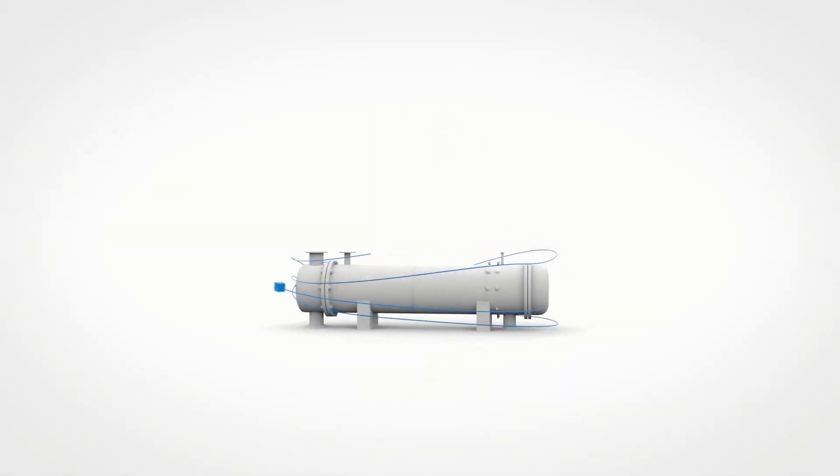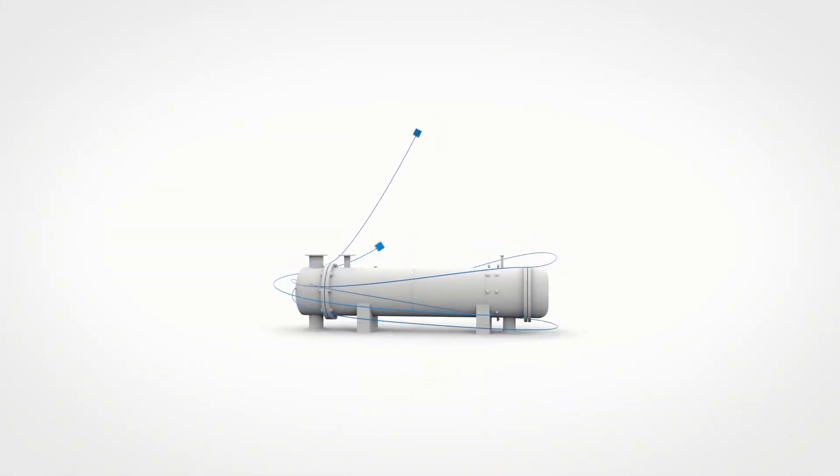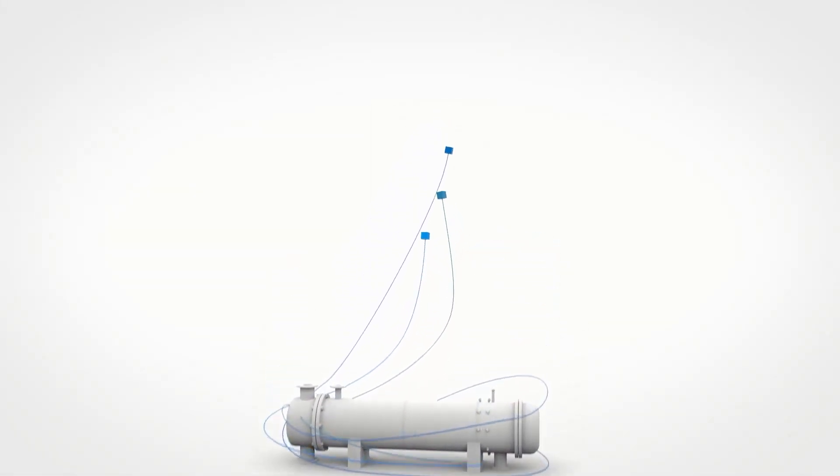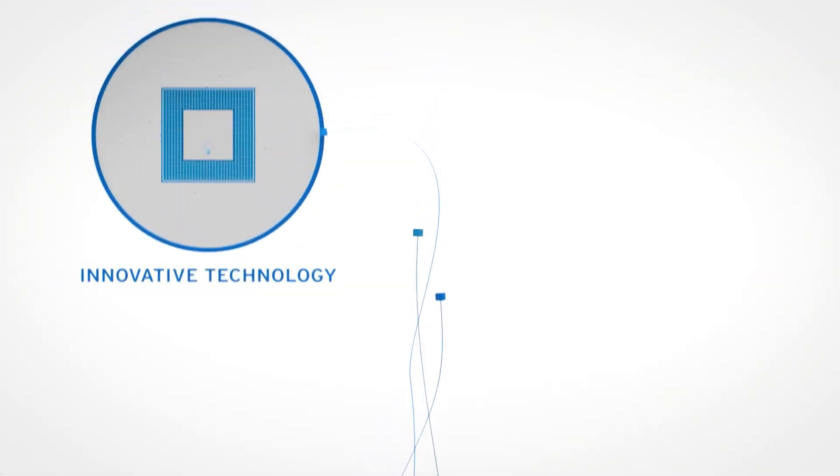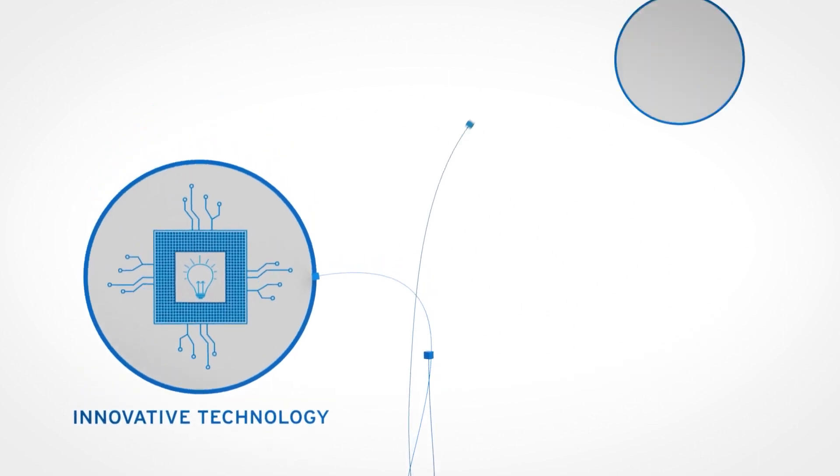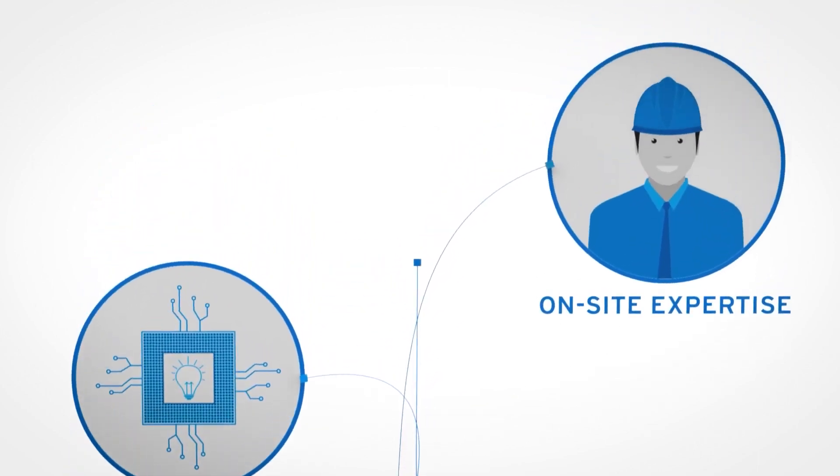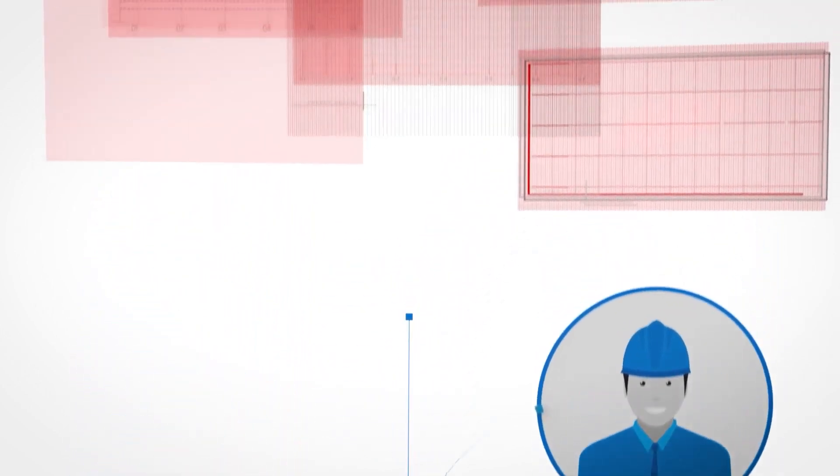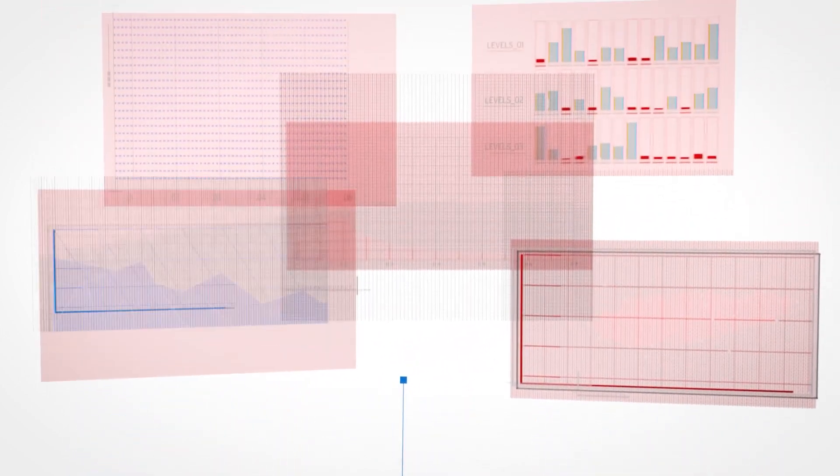For more than 90 years, customers have depended on our investment in innovative technology and real people, on-site expertise to help solve their biggest problems and improve their profitability.